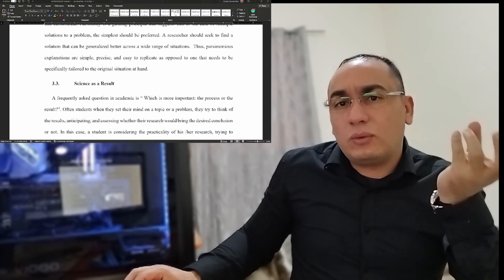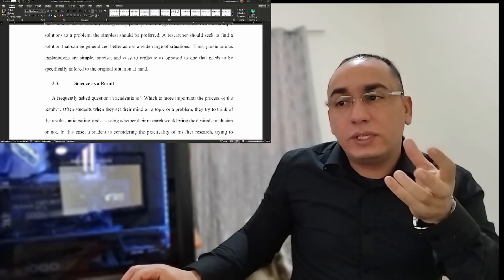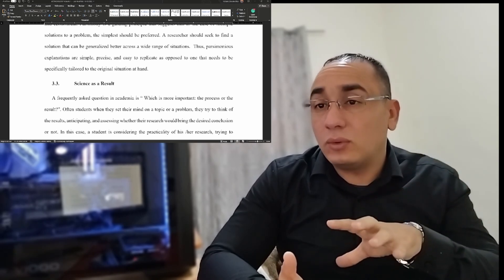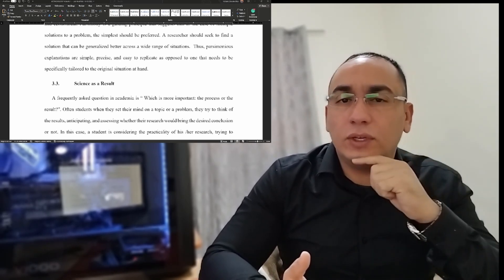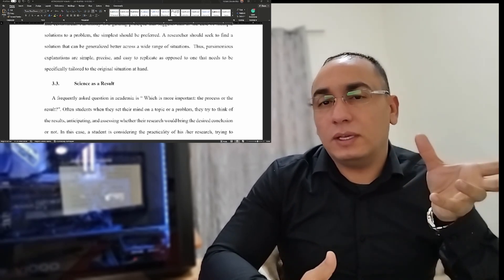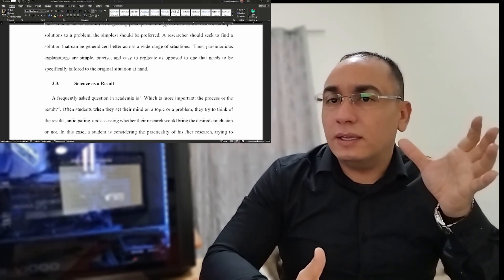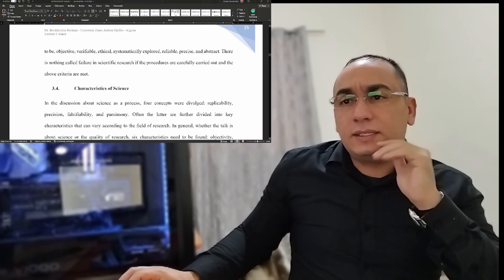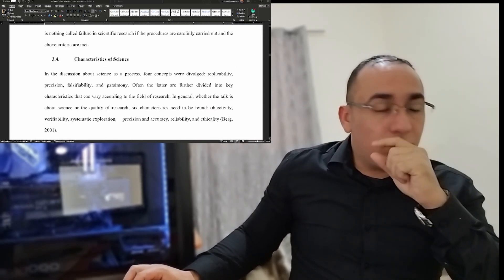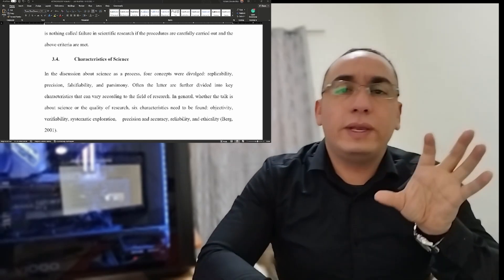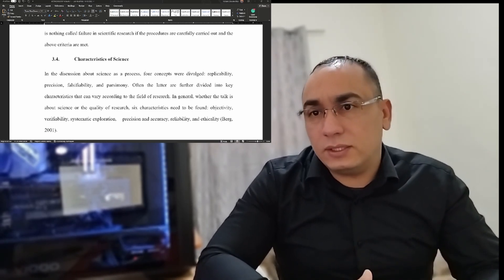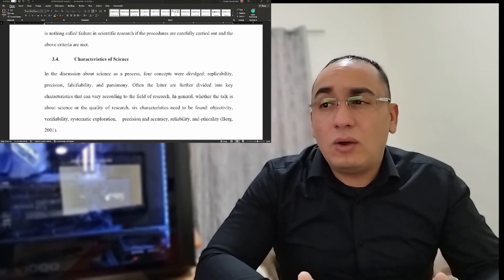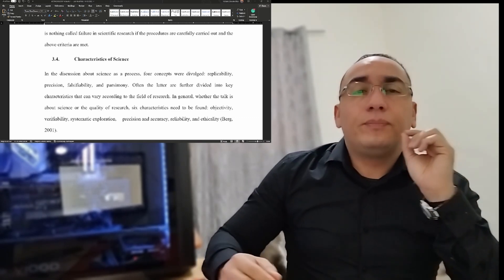An important academic question is: what is more important — the process or the result? In research methodology, we lay heavy weight on the process, not the result. This relates to a definition that states nothing is a failure in scientific research methodology as long as you adhere to a strict, systematic way of exploring or gathering knowledge. The characteristics of science — replicability, precision, falsifiability, and parsimony — are essential to read and even memorize.